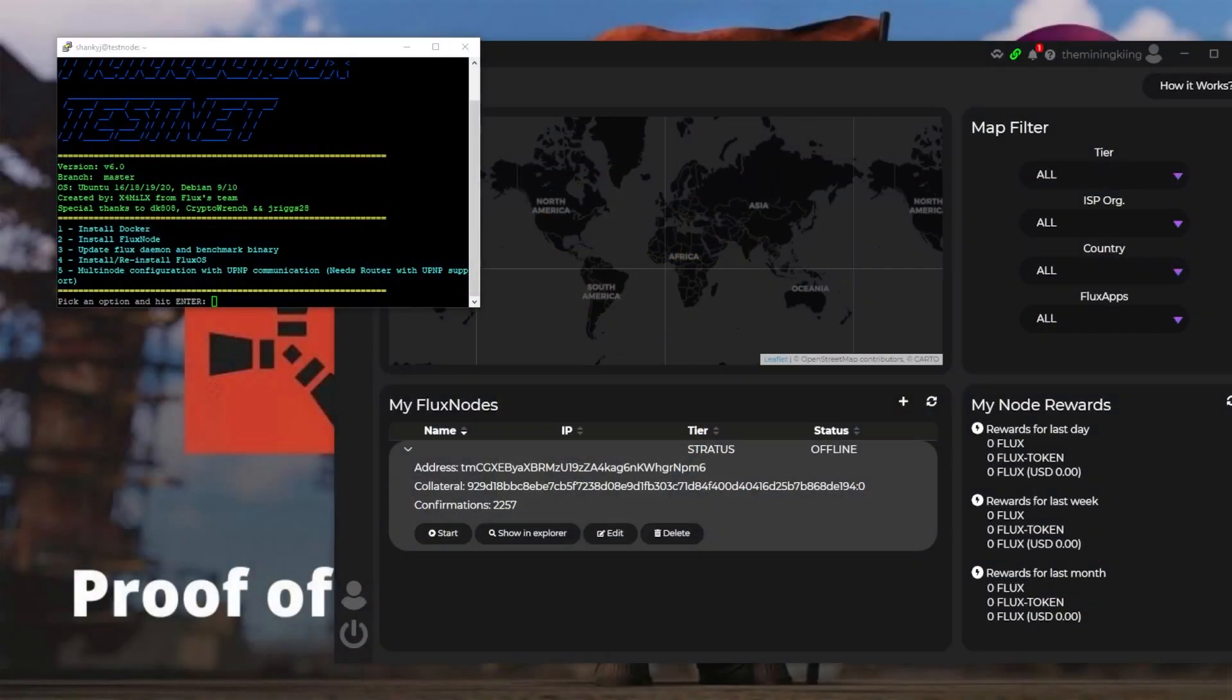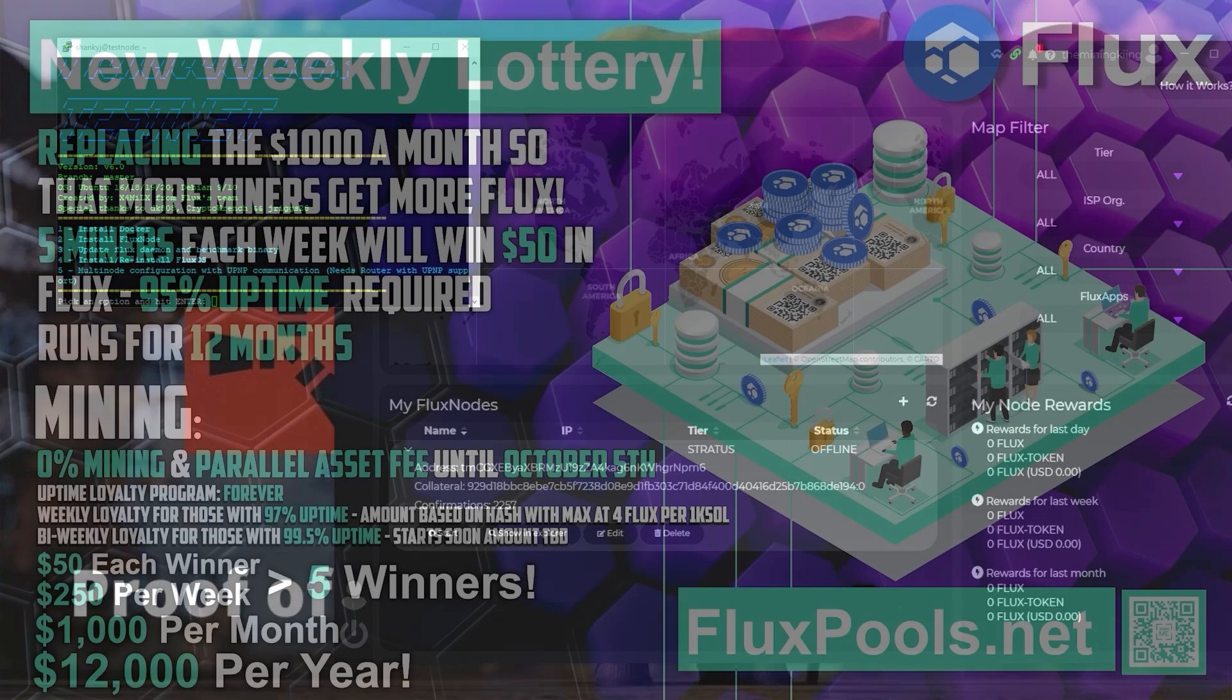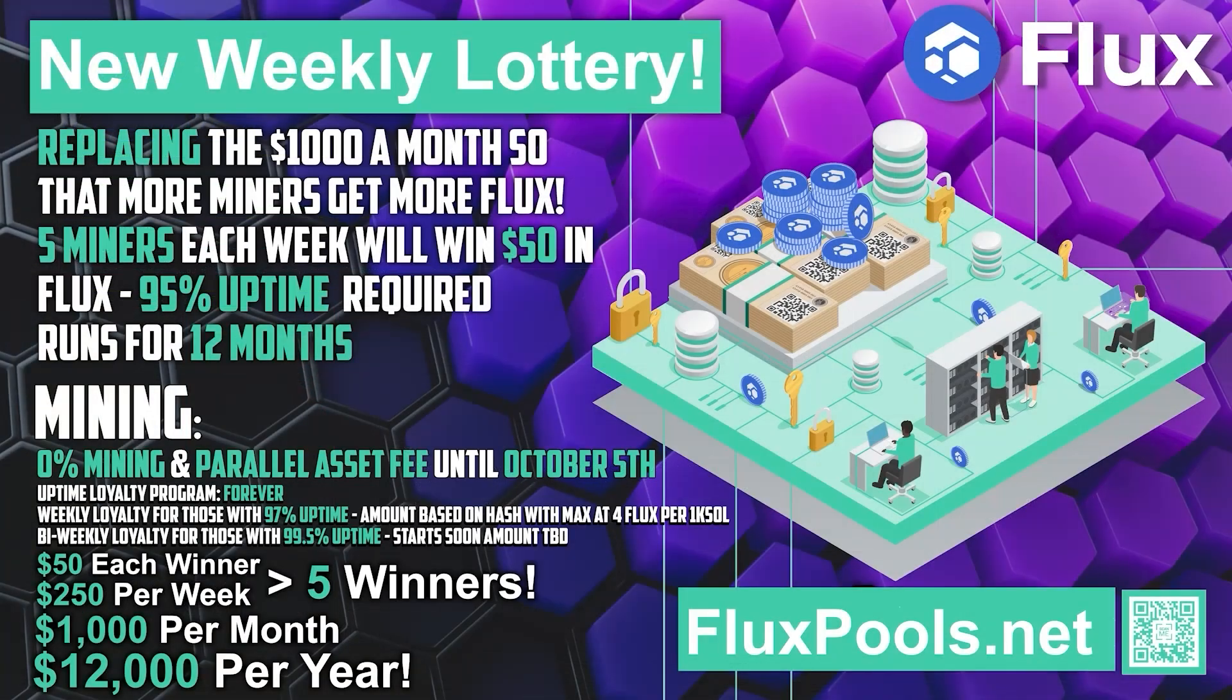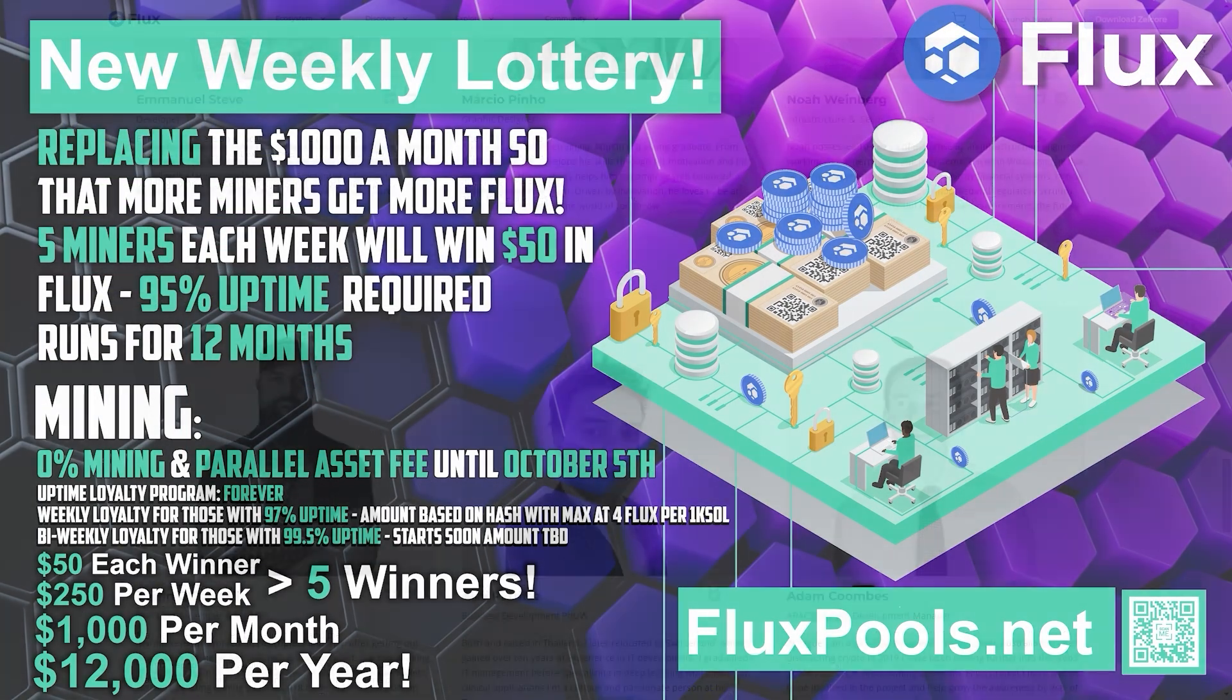Hey miners, Mining King here. Today we're going to be testing out a Stratus node, but before we get into that, here's a word from our sponsor.